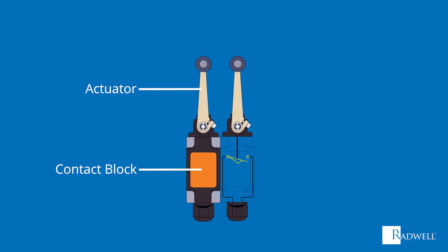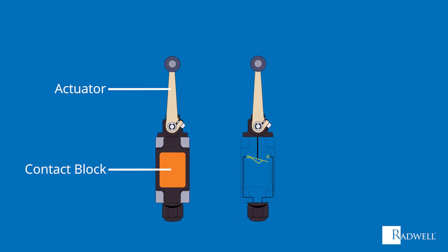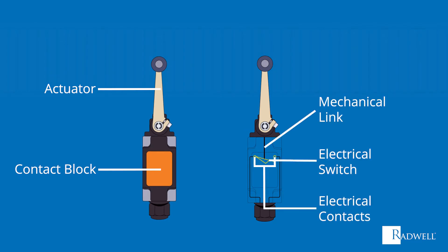On the inside of a switch, the three most important components are the mechanical link, electrical switch, and the electrical contacts.